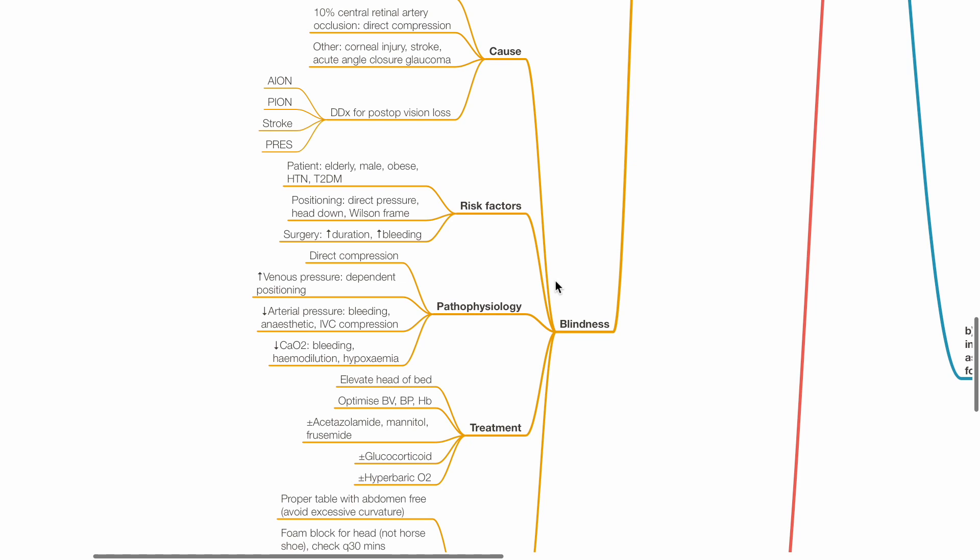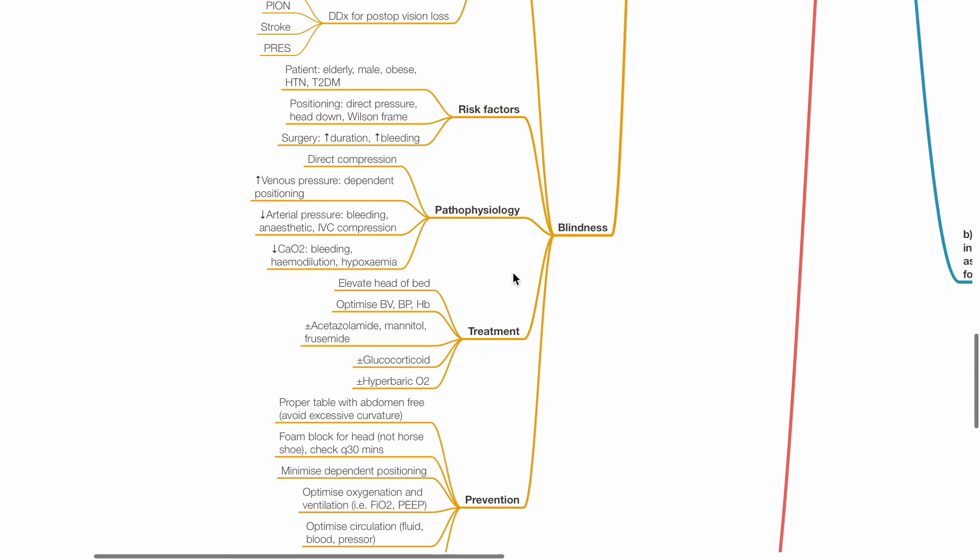Reduced arterial pressure due to bleeding, anesthesia and IVC compression. Reduced CaO2 due to bleeding, hemodilution and hypoxemia. Treatment includes elevation of the head of the bed, optimized blood volume, blood pressure and hemoglobin. Acetazolamide, mannitol and furosemide may be tried, along with glucocorticoids and hyperbaric oxygen.